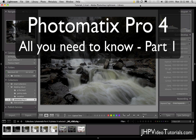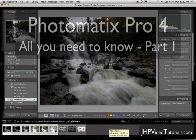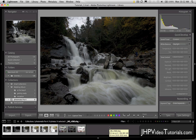This is Jay from JHP Video Tutorials, and in this video tutorial we're going to go over Photomatix 4 Pro. Incredible program, and we're going to edit a few HDRs in that program and really put it through its paces.